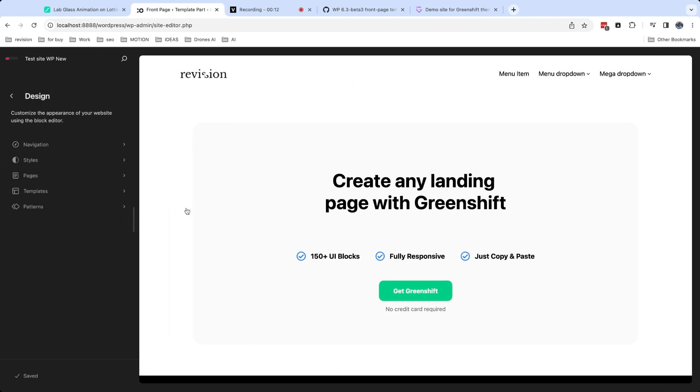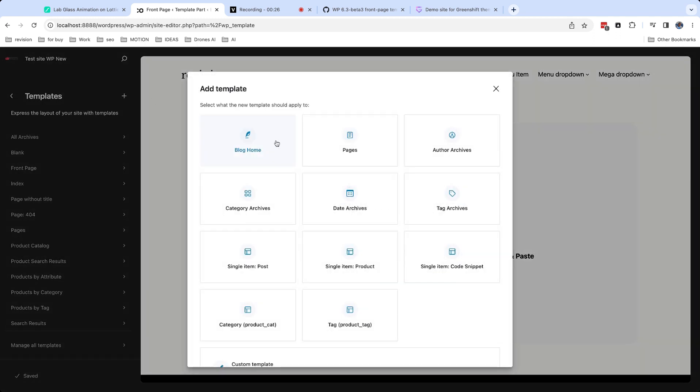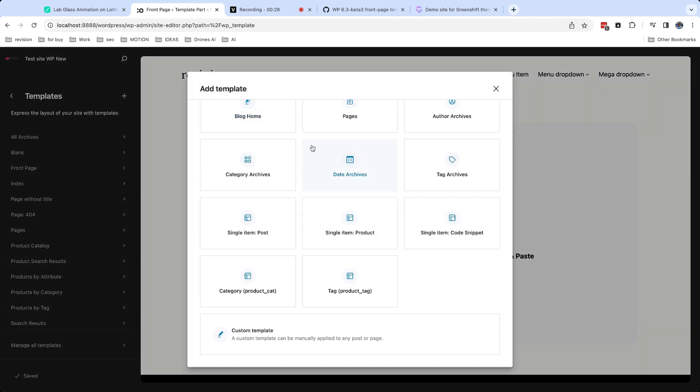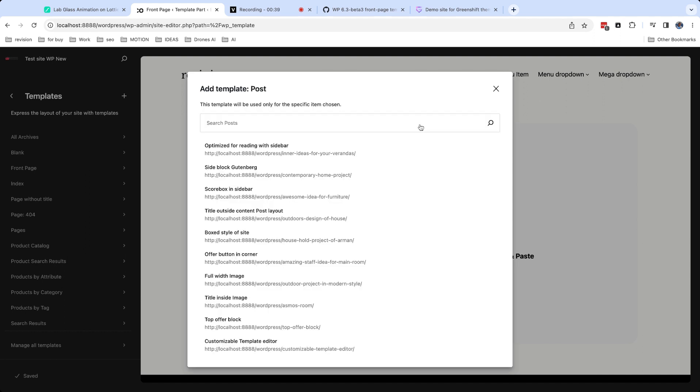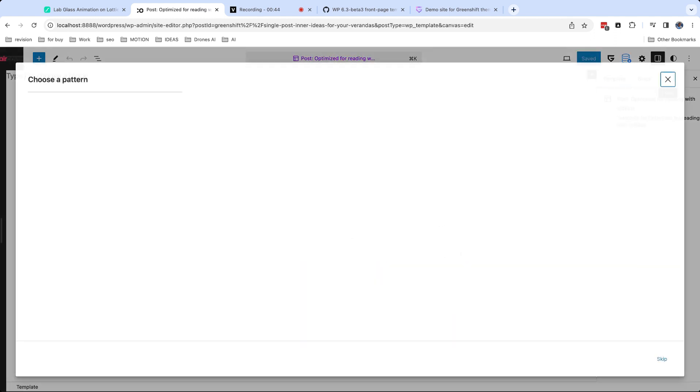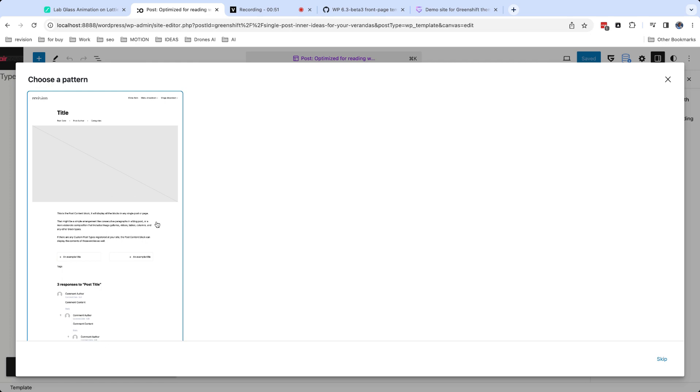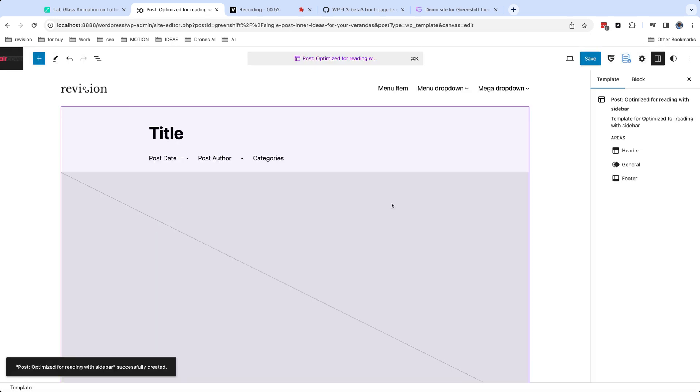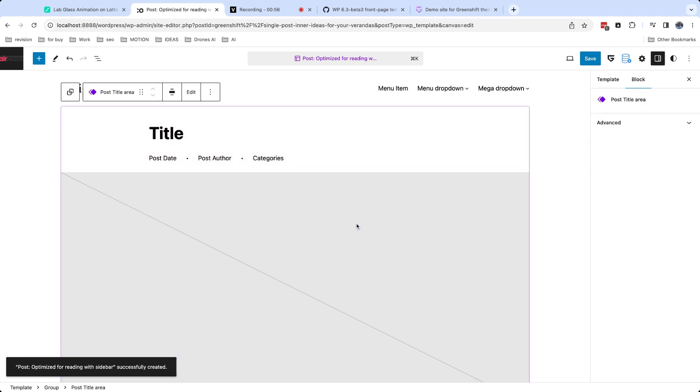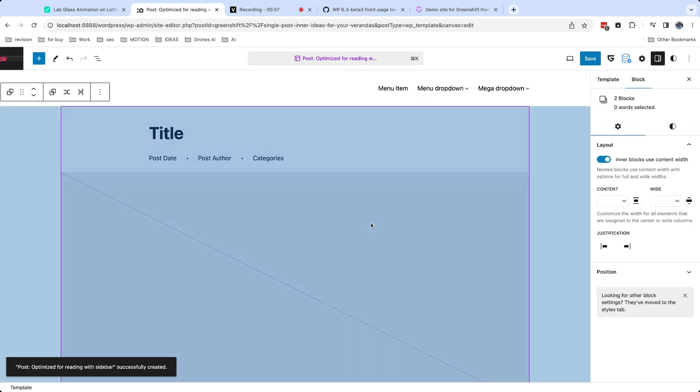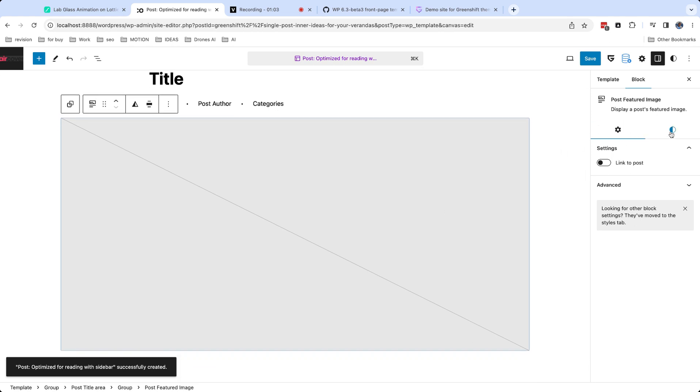And the last thing which I want to explain is how to create custom templates for anything. And this is really easy. Just click on plus icon in templates and select which template you want to create. For example, I want to have different template for specific post. You can start with default template or skip it to start with blank template. For example, I want to have small featured image in this post.